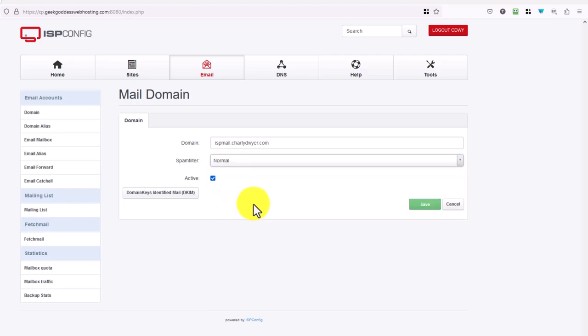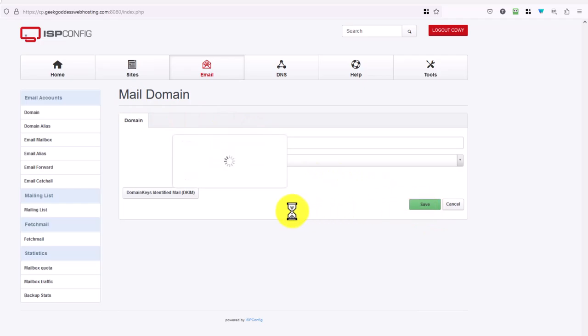And when you make those changes you can click save to save that off to the database.